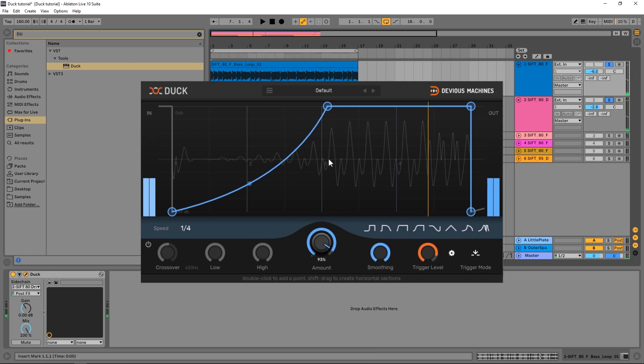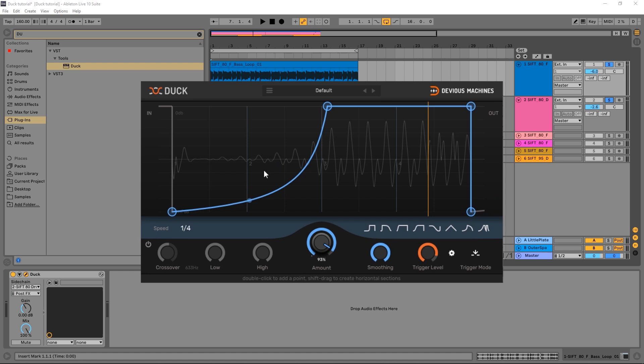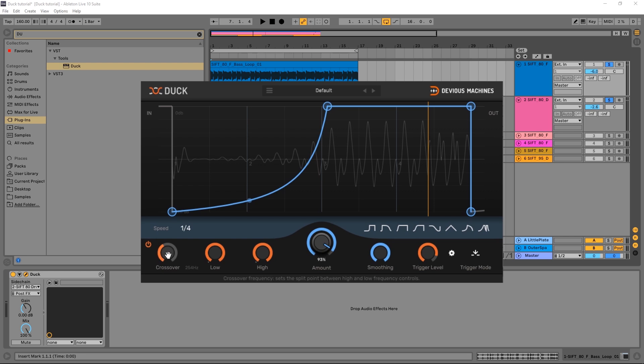So that's essentially and effectively sidechain there. And then of course we still have all those controls of the envelope. But Duck allows us to go one step further and get even better results, and that's with the crossover down here. I'm going to go ahead and turn it on and set it down fairly low. I only want the low-end content, the subby end, to get removed when the kick happens to allow that kick to happen freely without any frequency collisions.